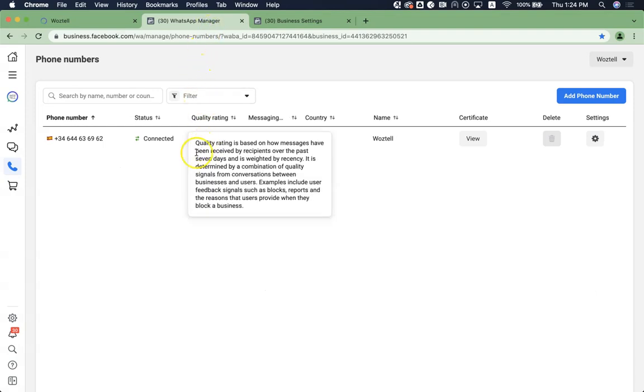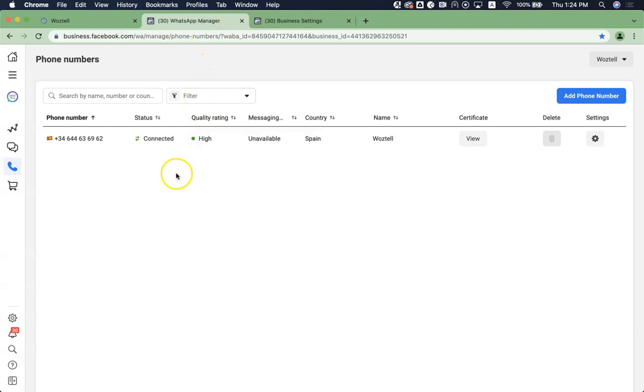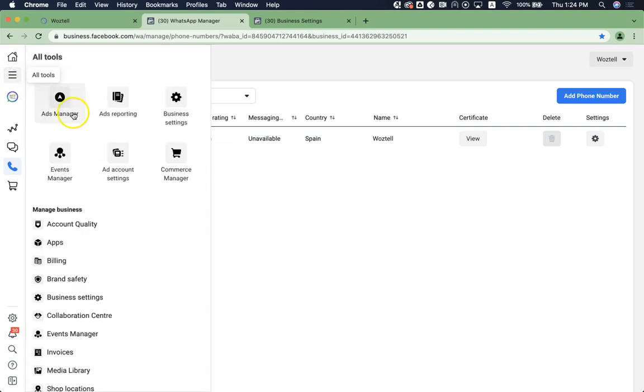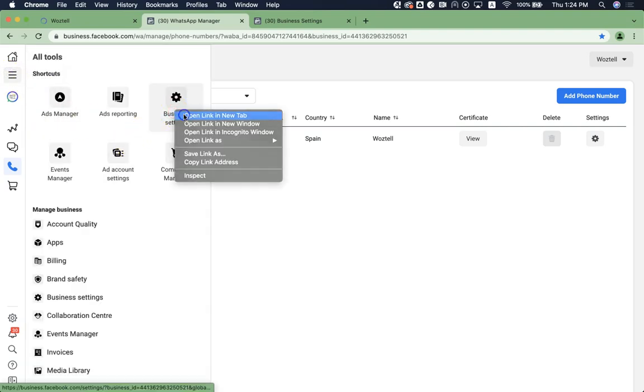So you just go to your WhatsApp manager. In your WhatsApp manager, you can access this page by going to Business Settings.